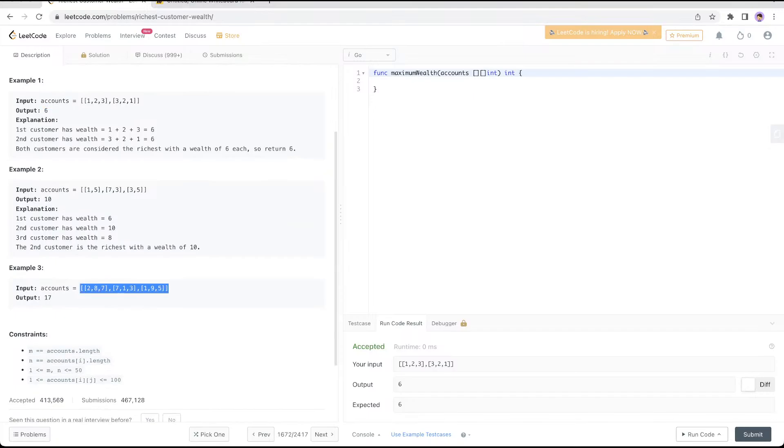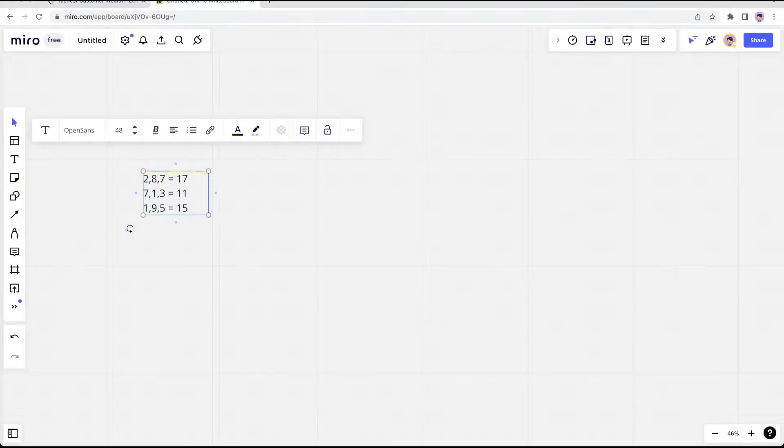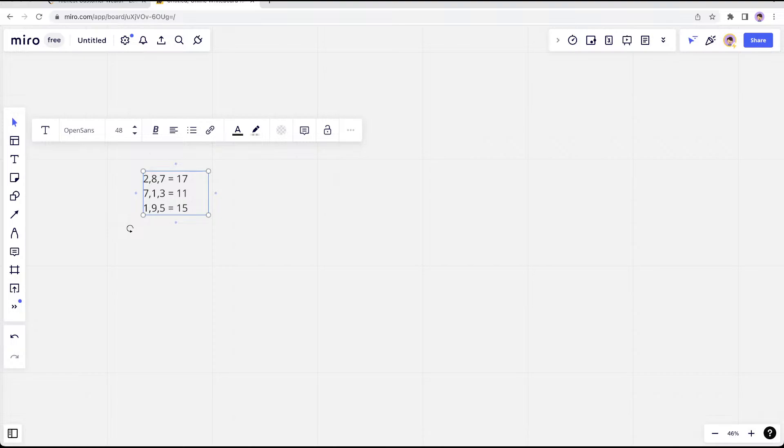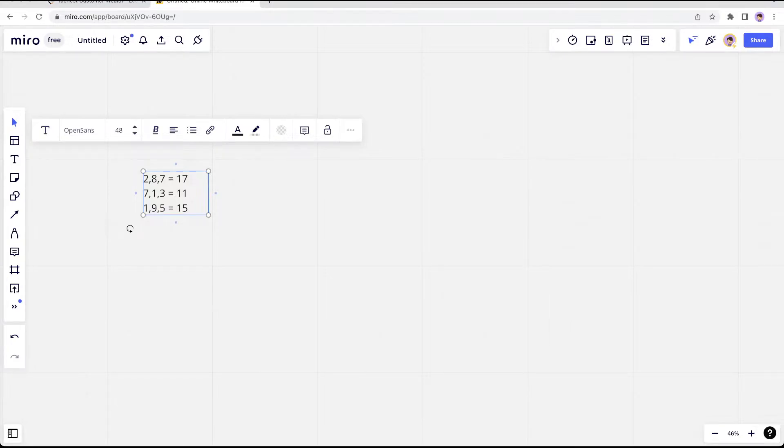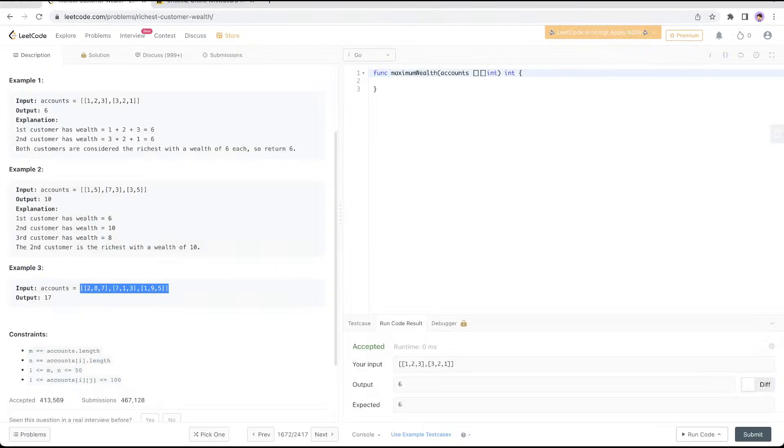In the second example, you have [2,8,7]. 2+8 is 10, plus 7 is 17. Then 7+3 is 10, plus 1 is 11. 9+1+5 is 15. So the highest is 17. You keep track of the maximum account. Let's go to the coding section.